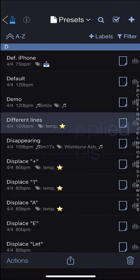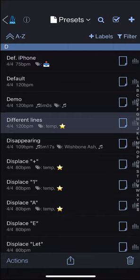When you're filtering on a specific label or labels, any new presets that you create will automatically be assigned those labels. This is helpful when creating, for example, clicks for your band.